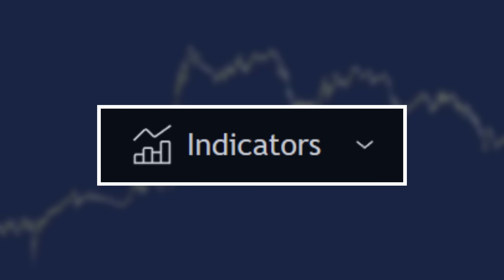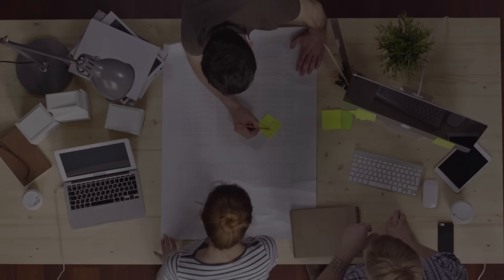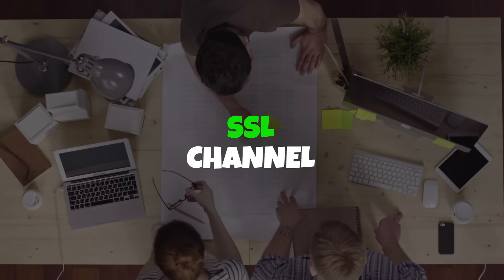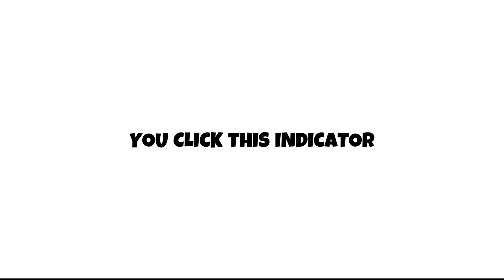The first thing we're going to want to do is head up to indicators at the top, type in SSL channel, and it is the SSL channel by Miss Tricky. It is the second one in the community scripts. Make sure you click this indicator twice because we want to add two of them to our chart.